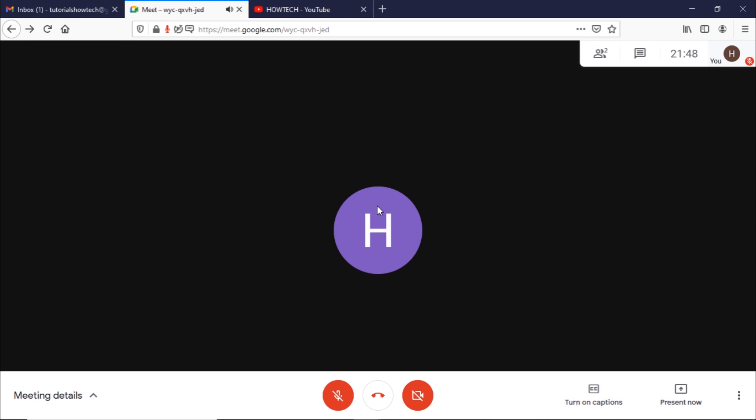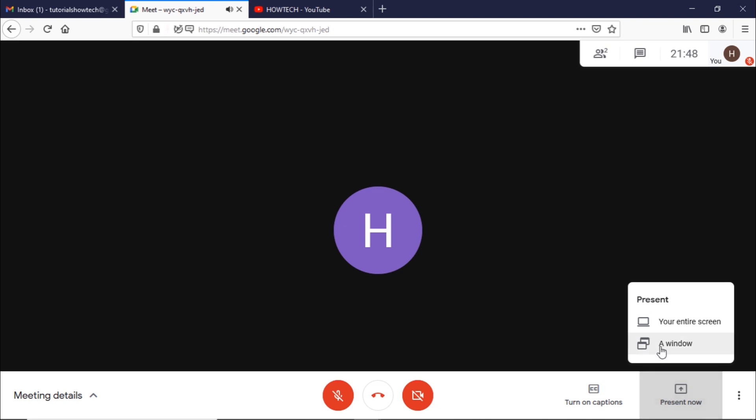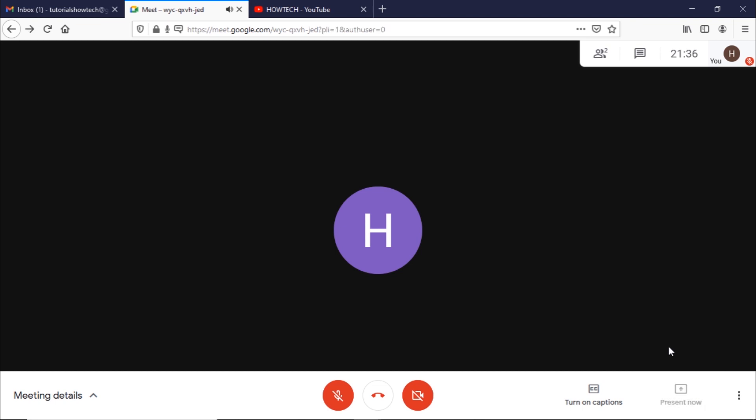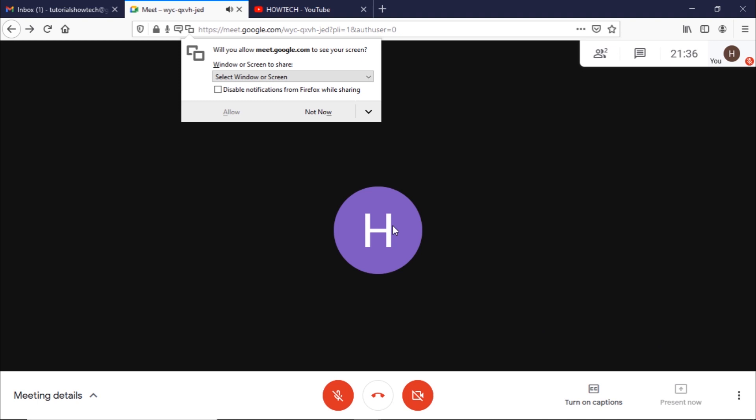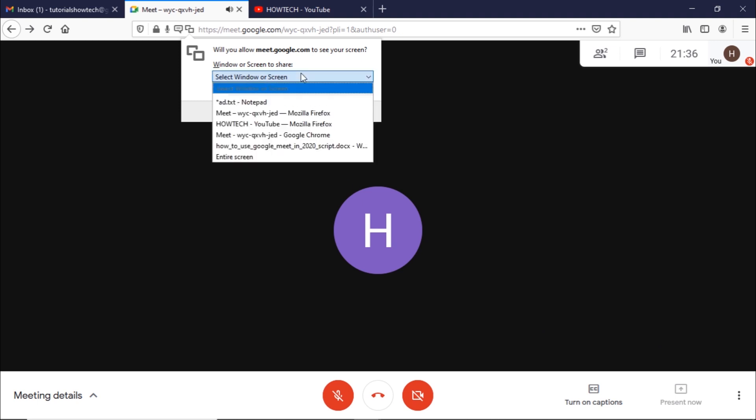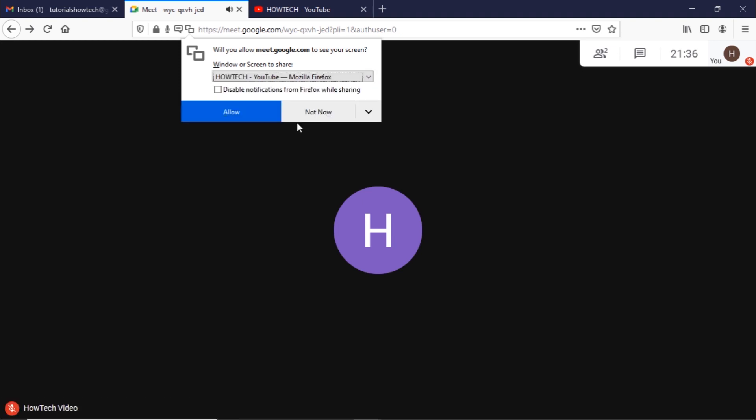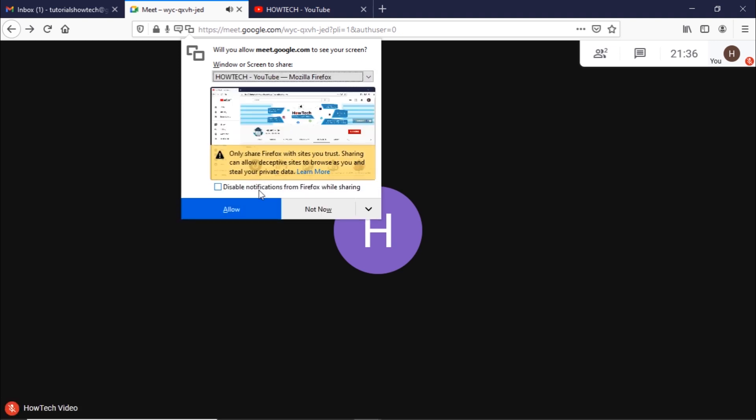To share a screen in Google Meet you can click on the present now option. You can choose to either share the entire screen or a particular window. To share a specific window you can select the particular screen from the options here.